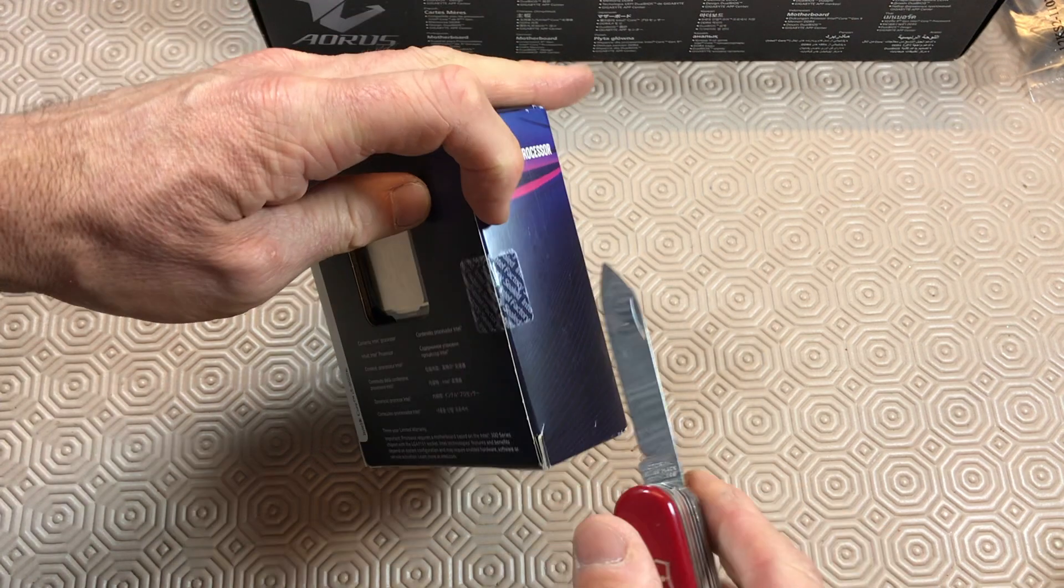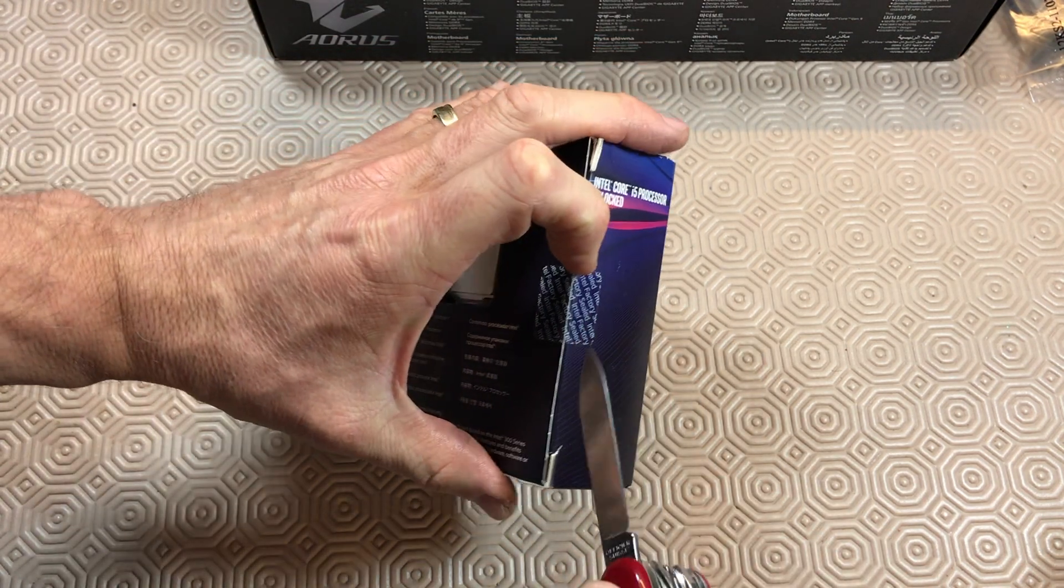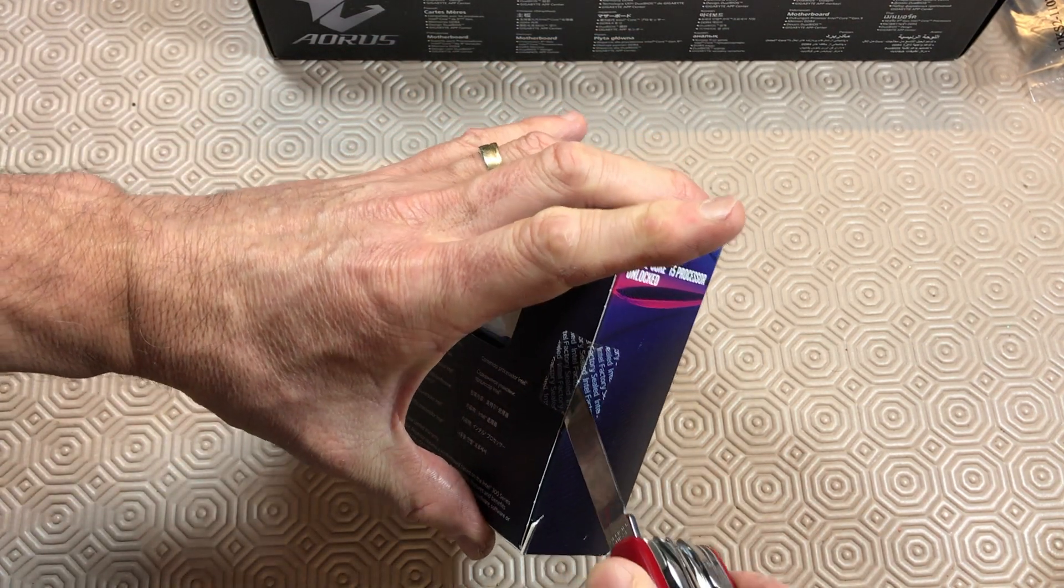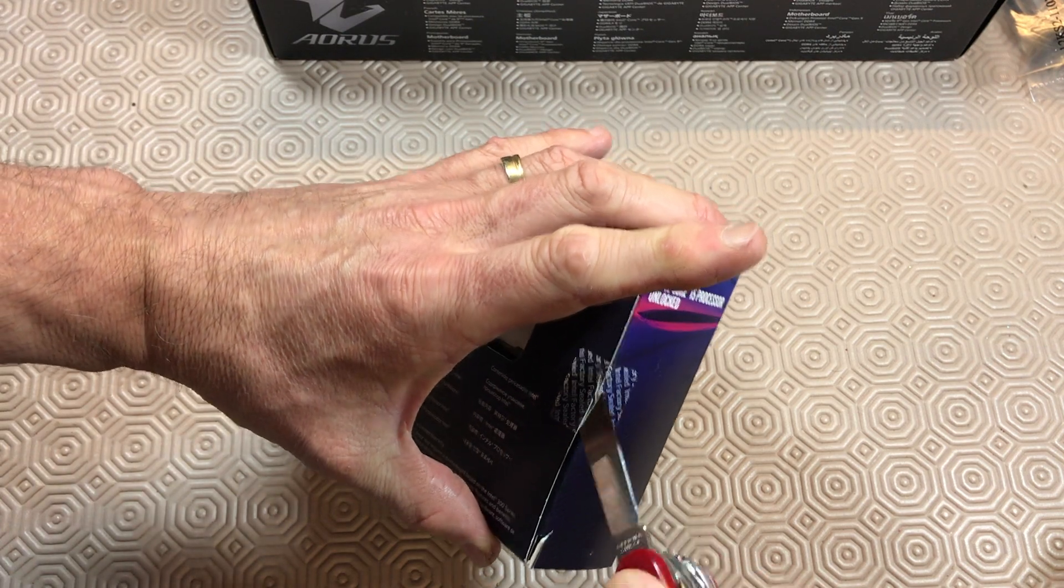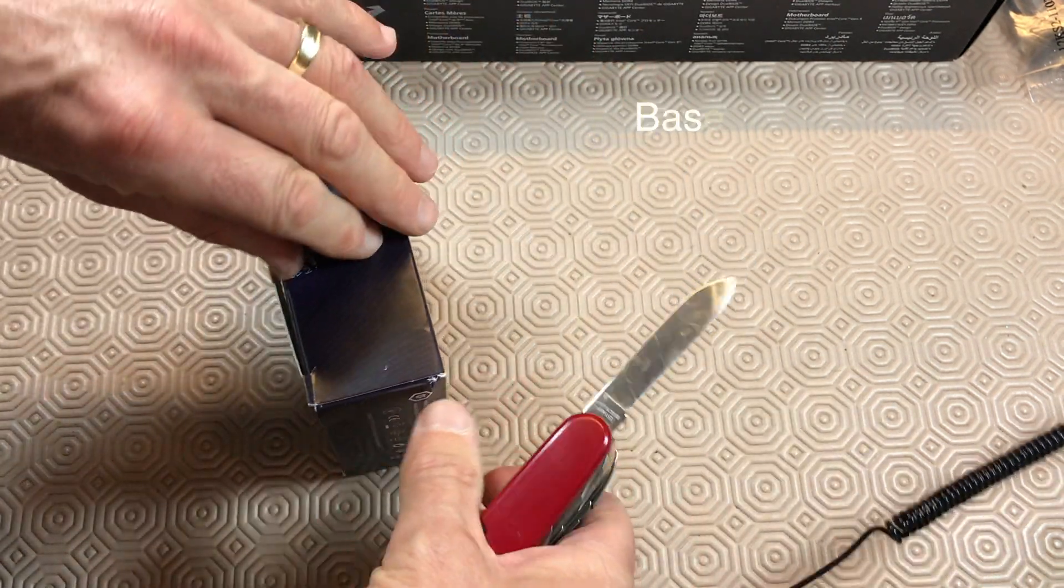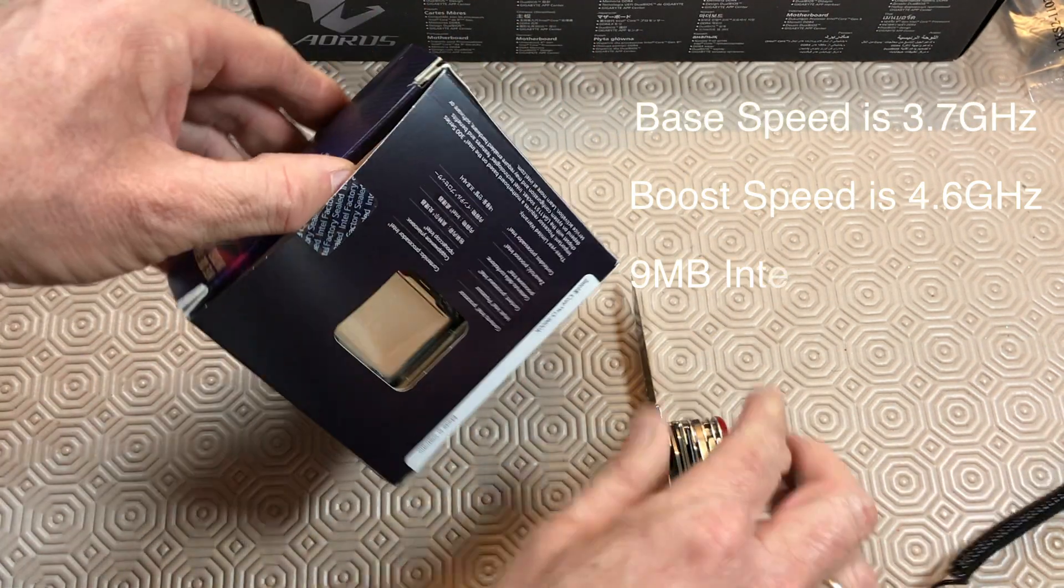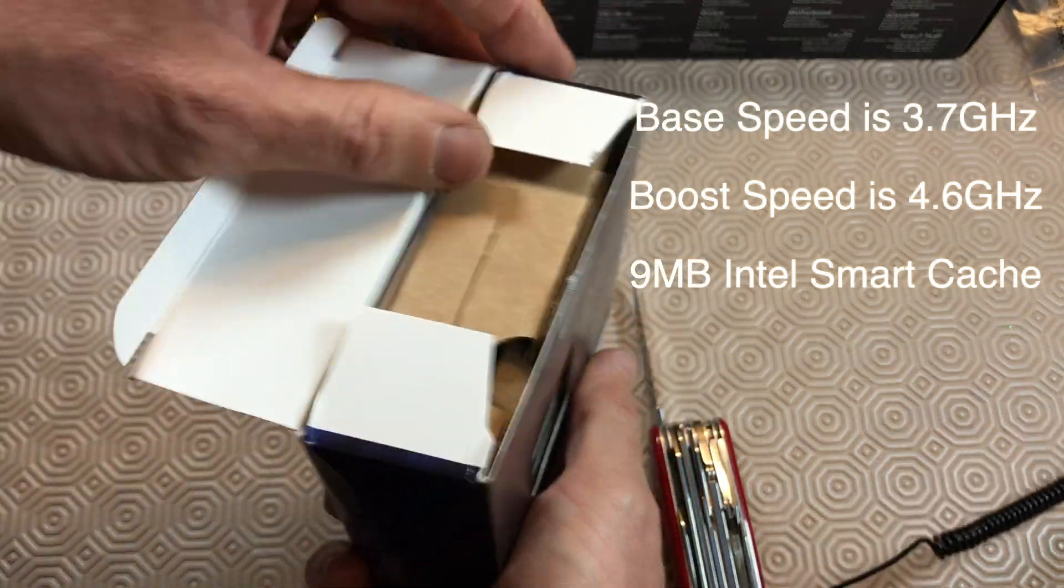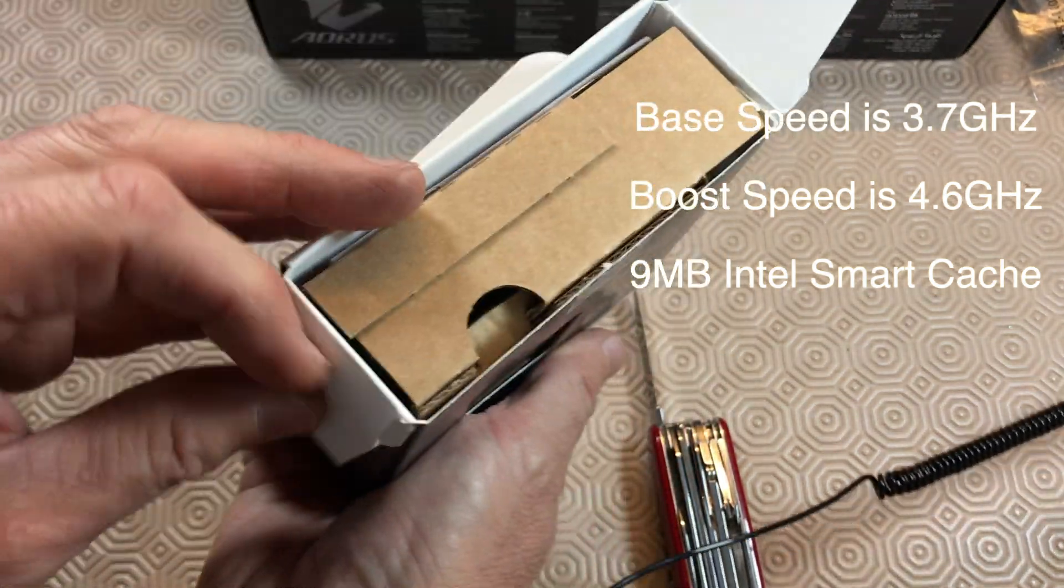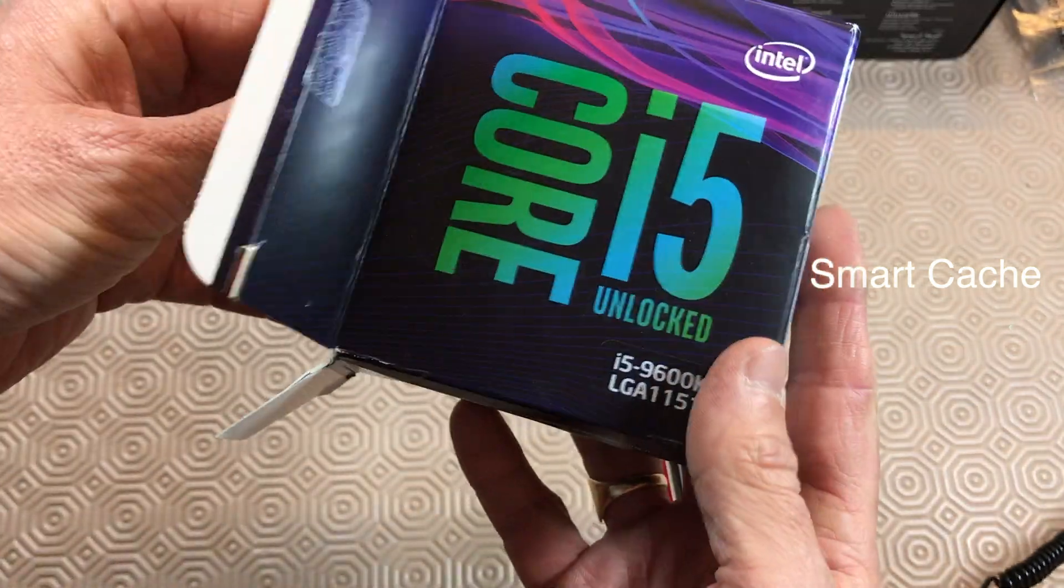Try not to cut my fingers off in the process. As I carefully avoid cutting my fingers, I might as well tell you about how fast it runs. Well, it has a base frequency of 3.7 gigahertz and this can be boosted to 4.6 gigahertz. It also has a 9 megabyte Intel smart cache.